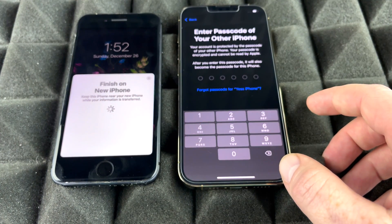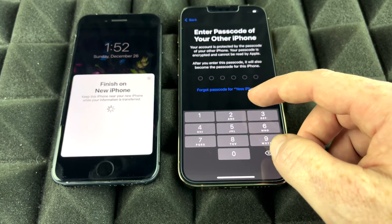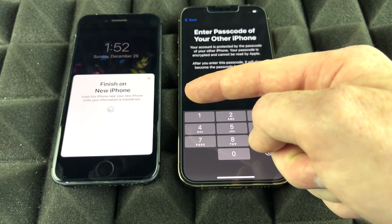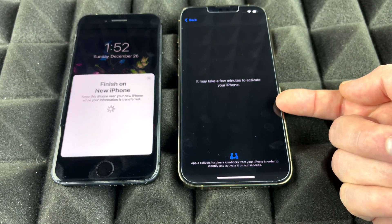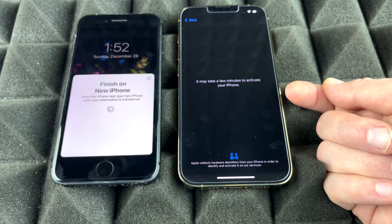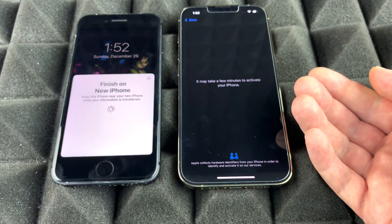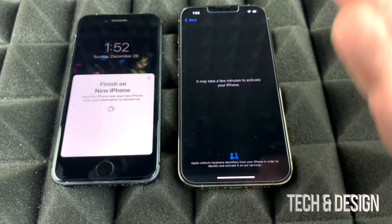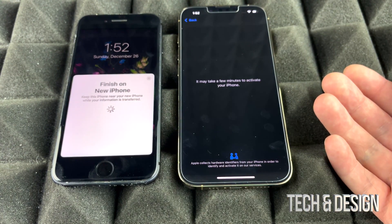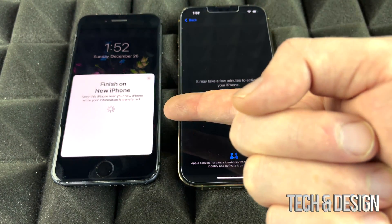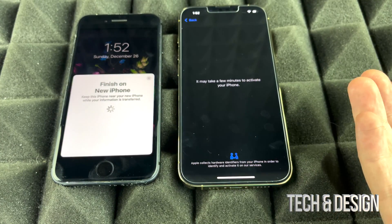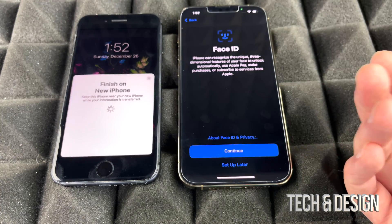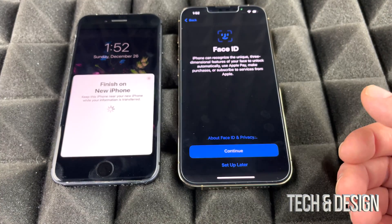Once it's scanning, it will copy all your settings from the previous phone. It will then ask for the passcode from your old phone — enter that and it will start setup and activate the device. It's recommended to move your SIM card from your old phone to the new one now to speed things up, though you can also do that later.